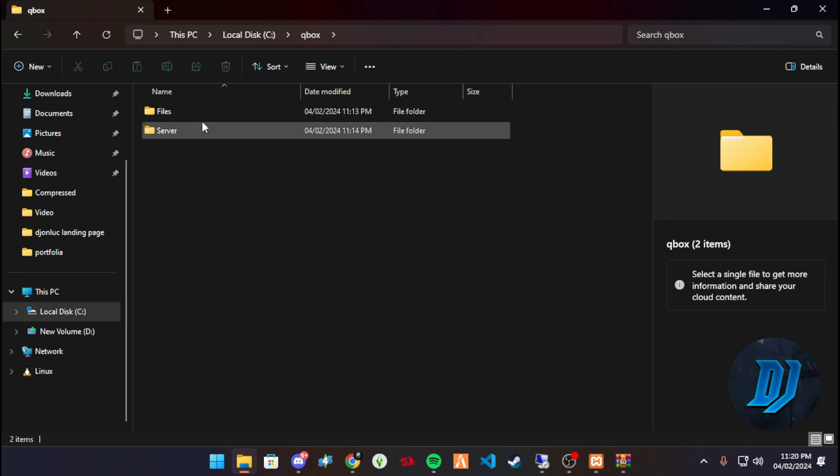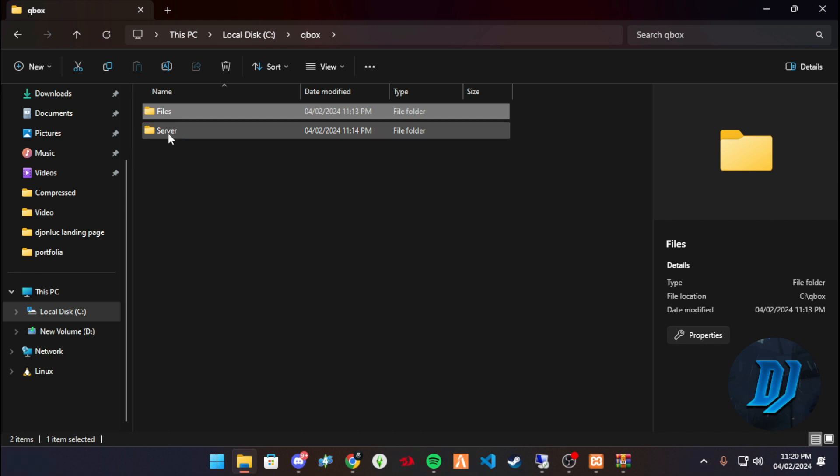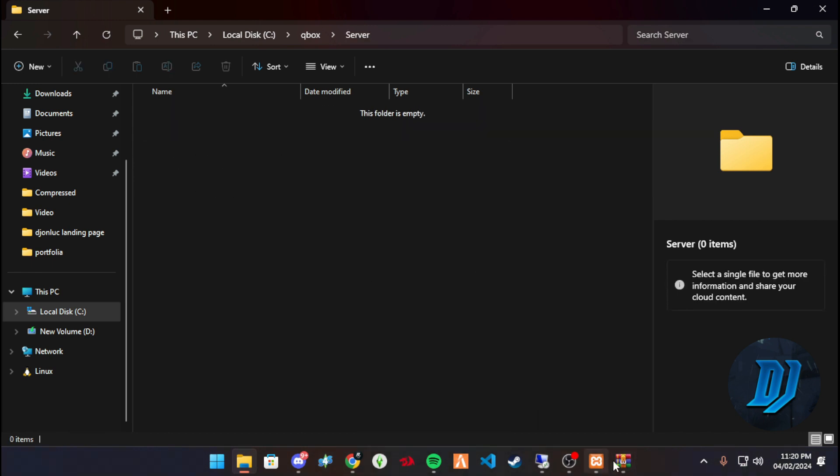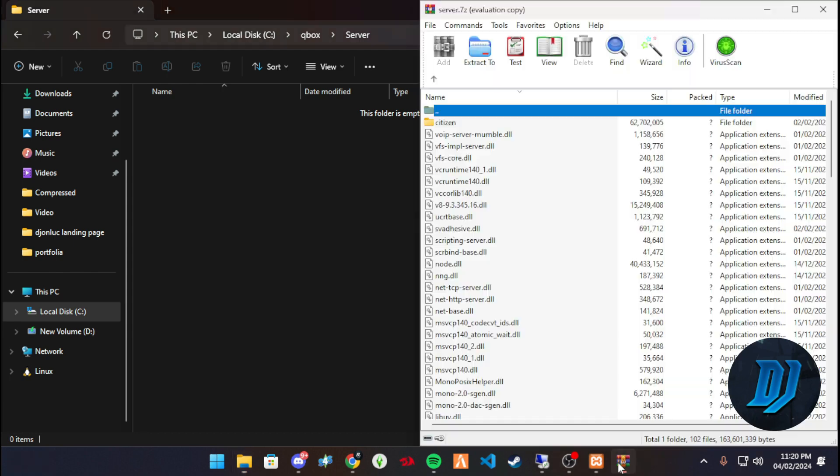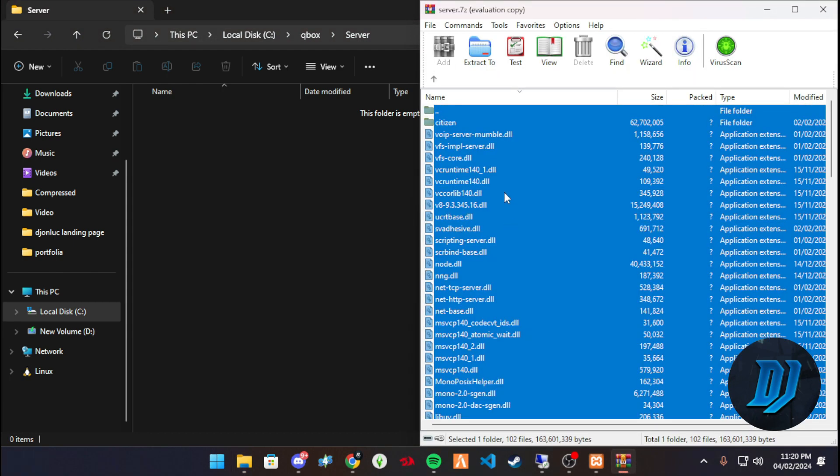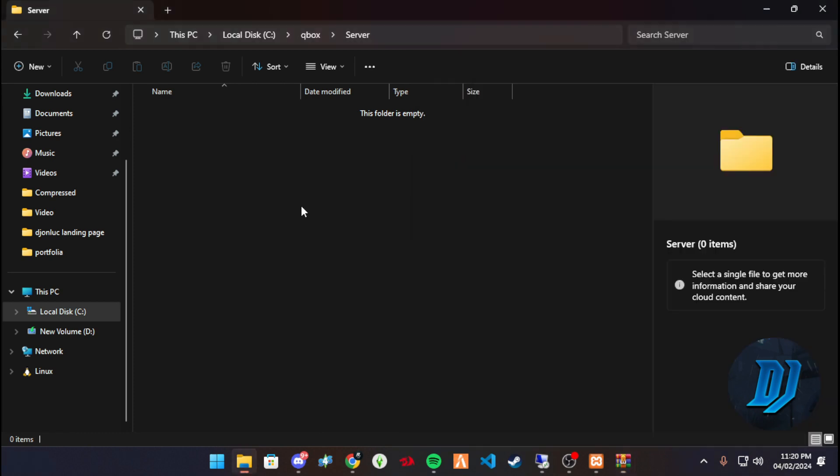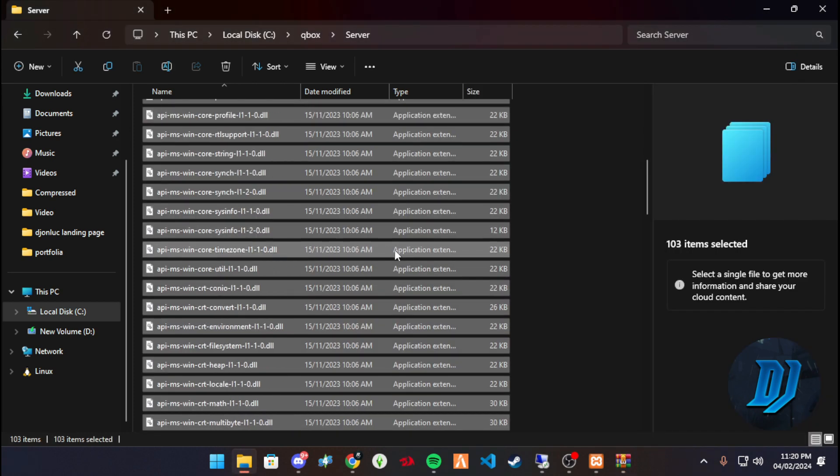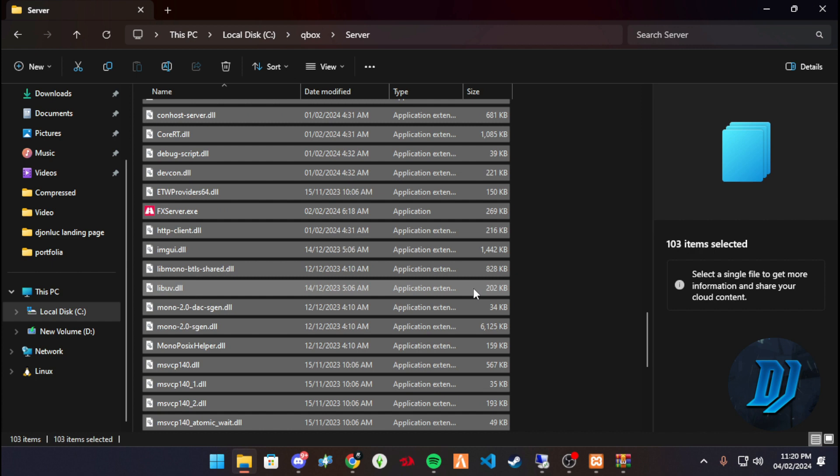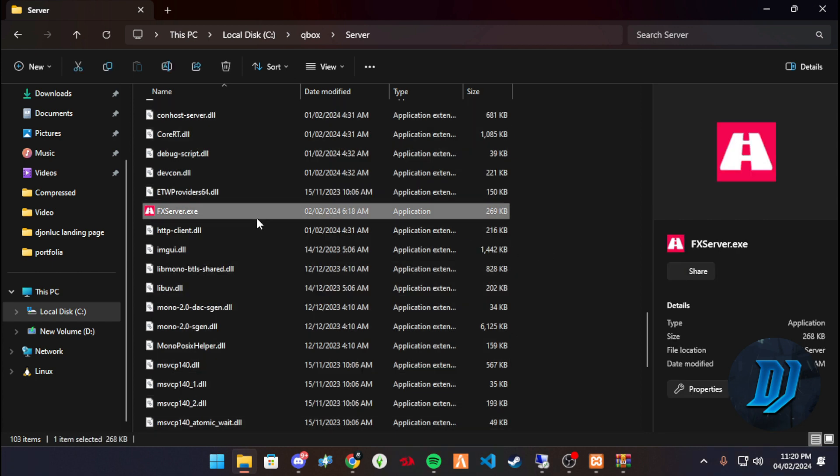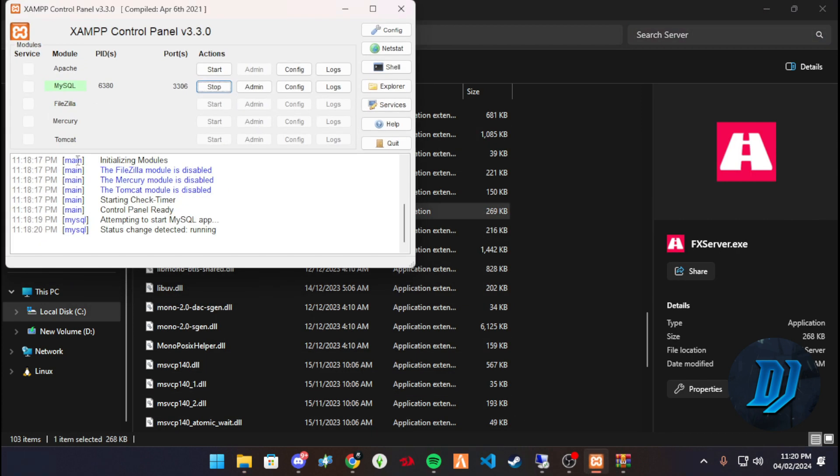And then we're going to create two folders in that folder. One is going to be called Files, and one is going to be called Server. Within the Server folder, that's where we'll extract the content of our artifact download. So we just select all, drag and drop. It's as simple as that, and that's it.